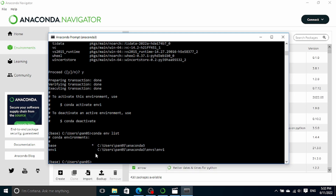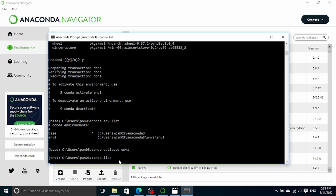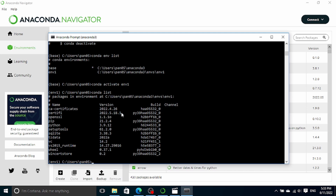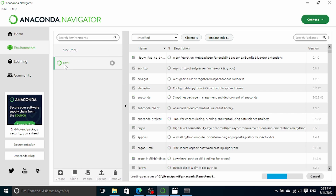Now let's switch to the env1 environment by typing 'conda activate env1'. You can see that now instead of base, we are in the env1 environment. If we type 'conda list' to list all the Python packages in env1, you'll see it's a much shorter list. One thing to notice is that once you create an environment, Anaconda Navigator will synchronize the result. So when we switch to Navigator, you'll see env1 is also created, and if you click on env1 it will show all its Python packages on the right.